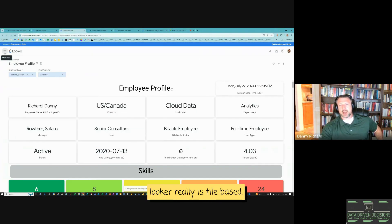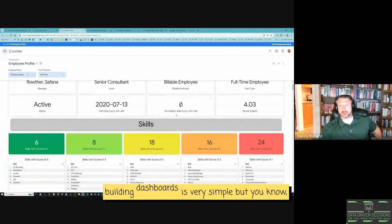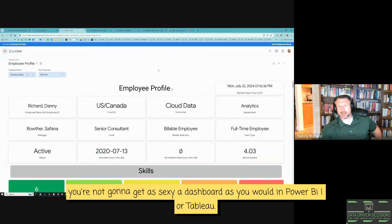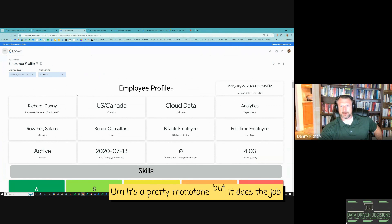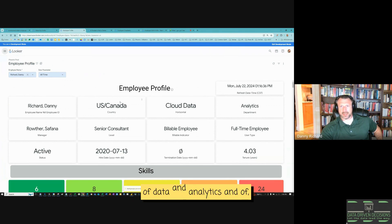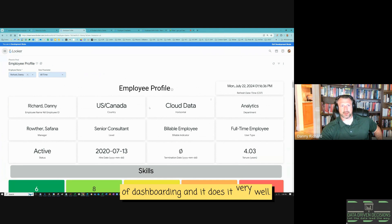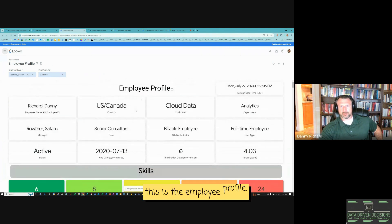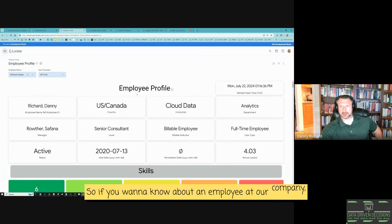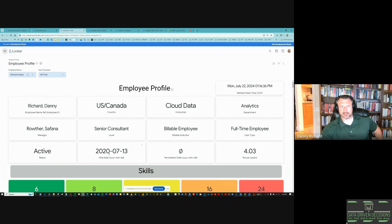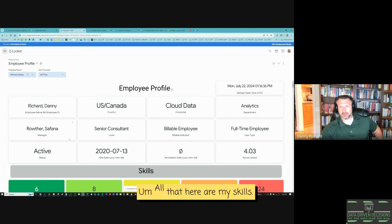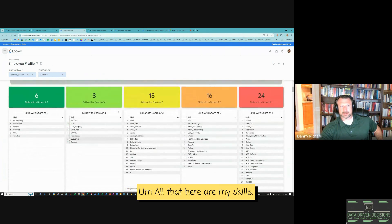Looker is really tile-based — everything is a tile. Building dashboards is very simple, but you're not going to get as sexy dashboards as you would in Power BI or Tableau. It won't be pixel perfect — it's pretty monotone, but it does the job of data analytics and dashboarding very well. This is the employee profile: if you want to know about an employee at our company, you can search for them and this will show everything about them — when I started in 2020, my manager, here are my skills.